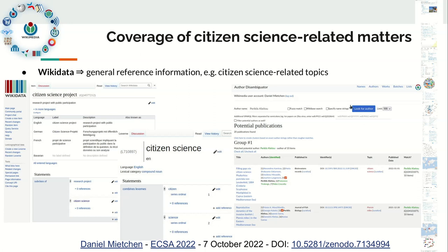On that basis, you can use Wikidata to construct profiles of the topic of citizen science based on literature. This gives information about the people publishing on the topic, associated topics, institutions, journals, and others engaged with citizen science.